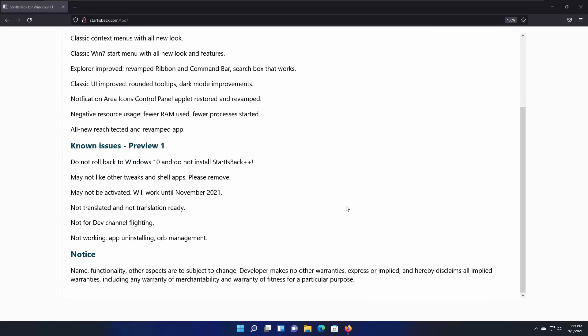Now, note that there are issues with it, like don't roll back to 10 when it's installed, otherwise it could break, and don't install StartIsBack++ on this version either, because it will break. And, you know, some things may not work as expected. Also, be sure to know that this is only active until November 2021, because StartIsBack is a paid program. It does cost like $4, but because it's the beta, I guess it's not paid yet. So this will work for you for two months before it stops working.